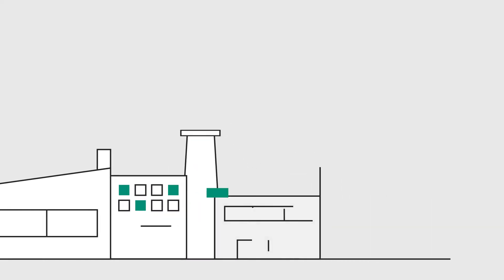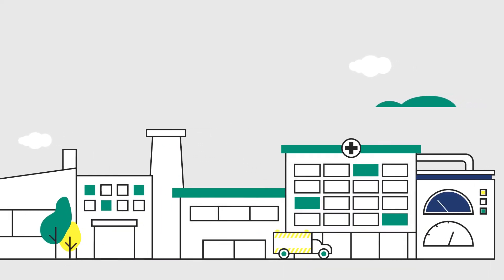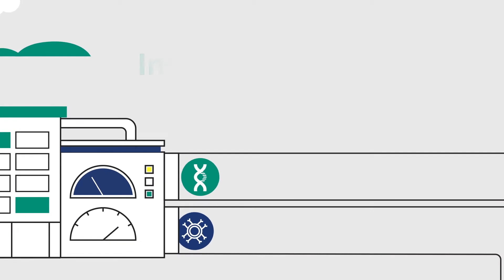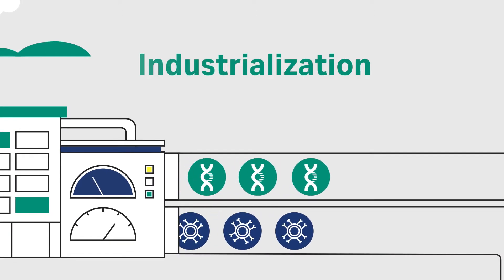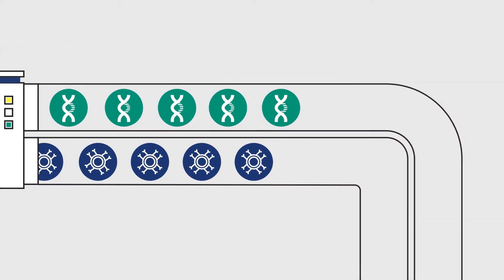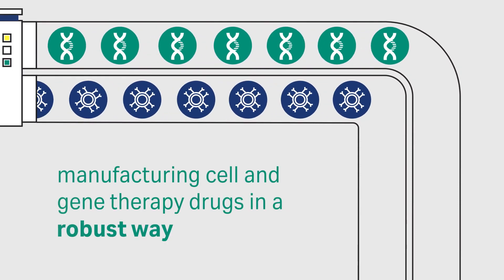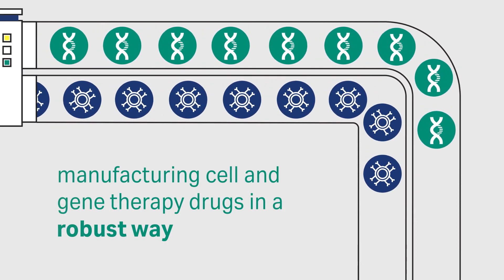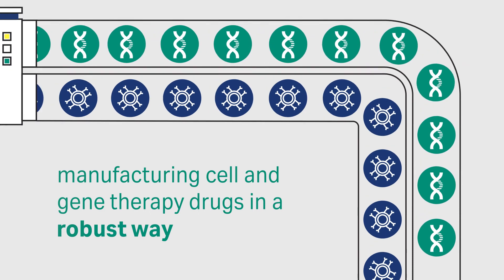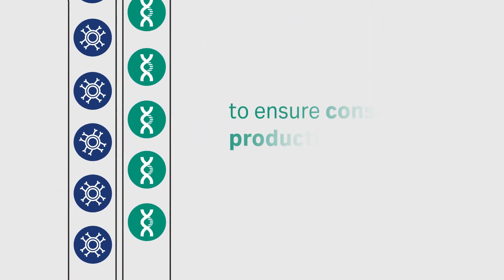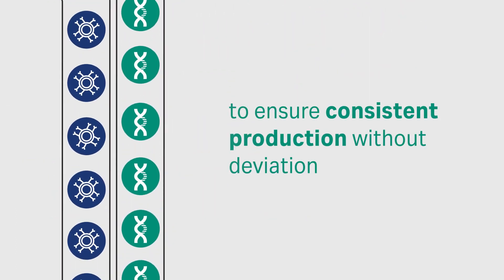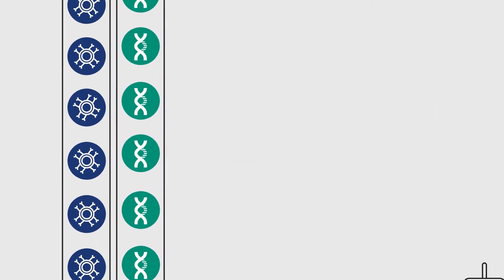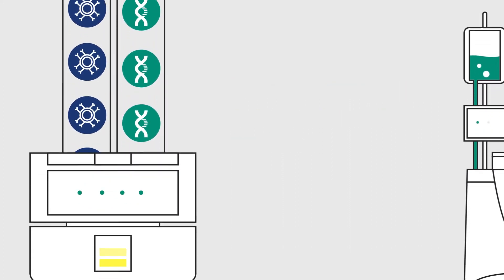I think there are a couple of things that are important now to succeed, one of which is being able to industrialize. By industrializing, I mean to be able to manufacture these cells or the gene therapy drugs in a robust way where you make sure that you have consistent production and you have no deviation, and hence a robust product.